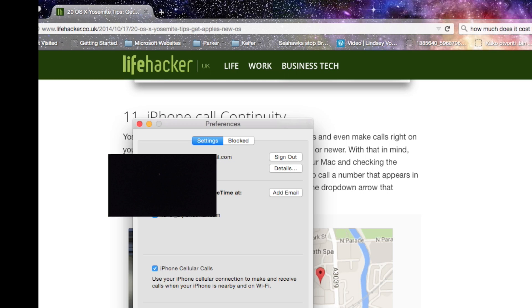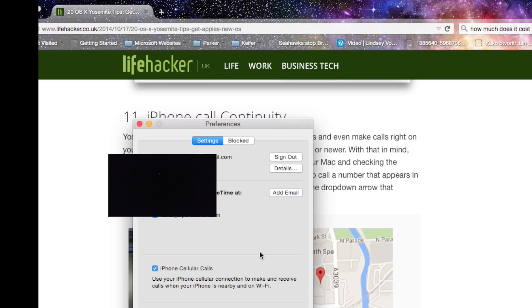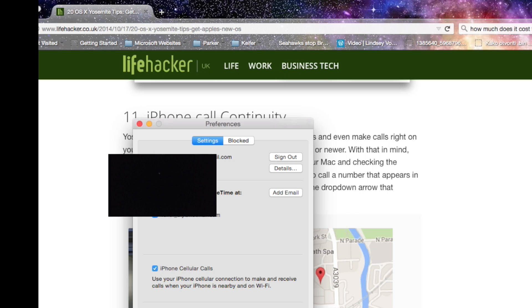And then you can also change the ringtone for these. You can also receive calls and that is the ringtone that will play.